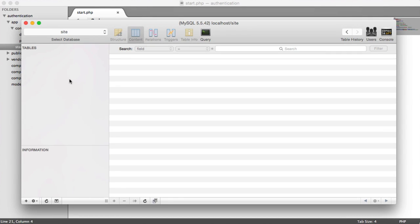We obviously need a database to store our user information when they register and we update their details. So we need to now create the user's database table. It doesn't matter what you're using to manage your database. I'm using SQL Pro, but you can use something like PHP MyAdmin if you feel more comfortable with that or if you have some other software you want to use.